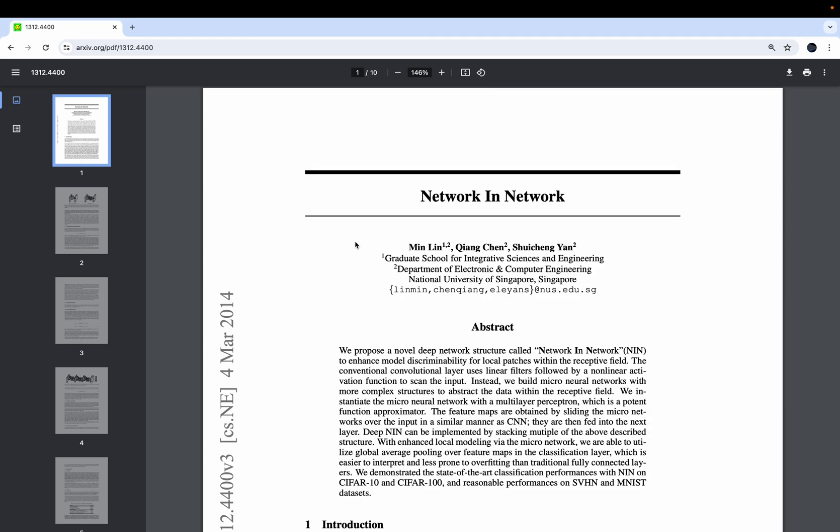Welcome. In this video we're going to implement a great networking paper. It is often cited as the paper that introduced one-by-one convolution, or at least the paper that gave a nice intuition on why you want to use one-by-one convolution and provides some foundation for it. I think that's a very nice paper.